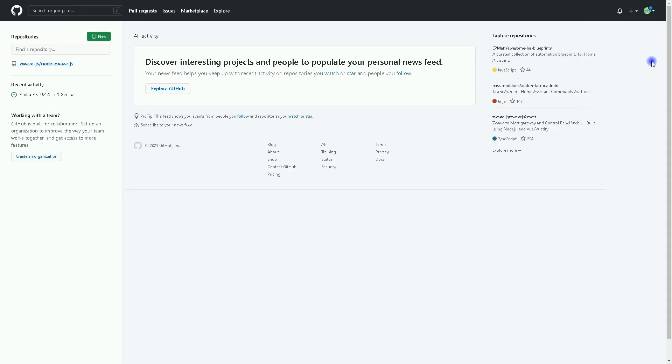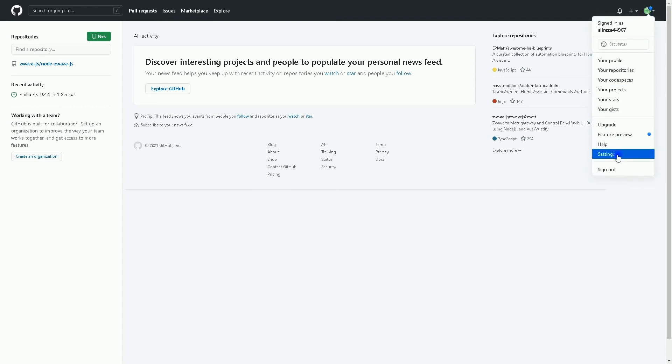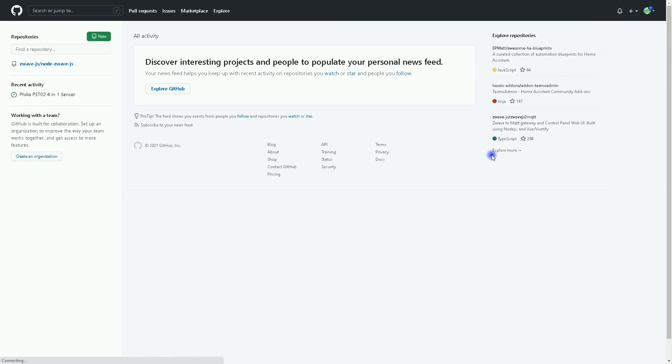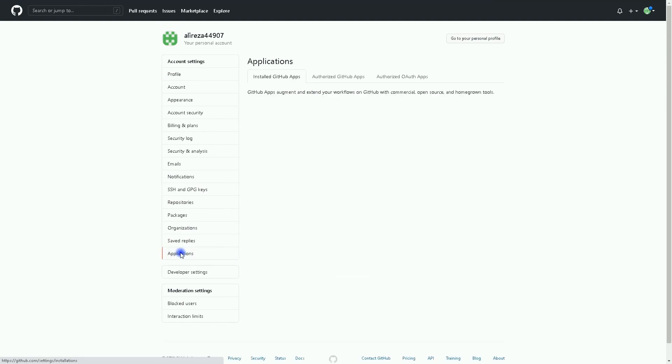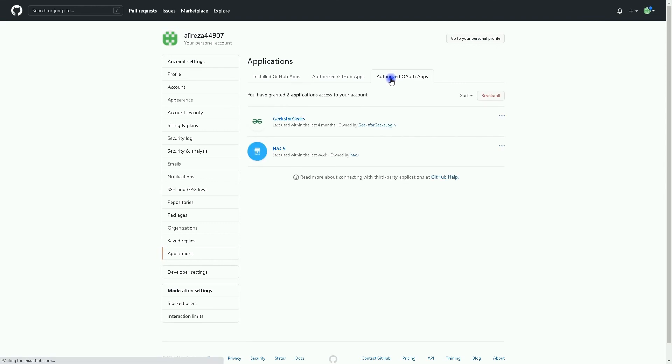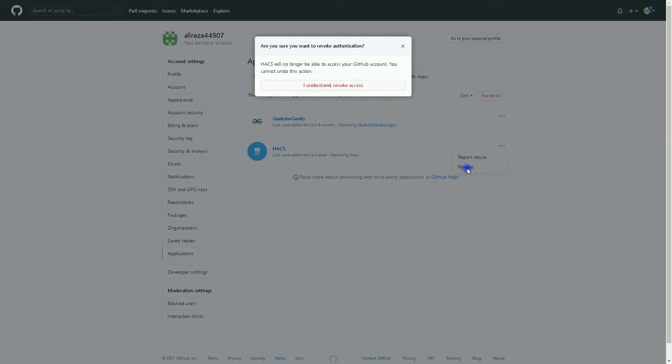In the Settings page, I click on Applications, then select the Authorized OAuth apps. Then click on the three dots to the right of HACS, select Revoke. I understand, revoke access.